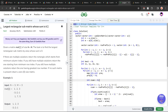Hi everyone, I hope you are doing well. In this video we are going to discuss GeeksforGeeks problem of the day, and today's problem is 'Largest Rectangular Submatrix Whose Sum is 0' and it is a hard problem. The problem basically says that we have been given a matrix of dimensions N cross M and we have to find the largest rectangular submatrix by area whose sum is 0.